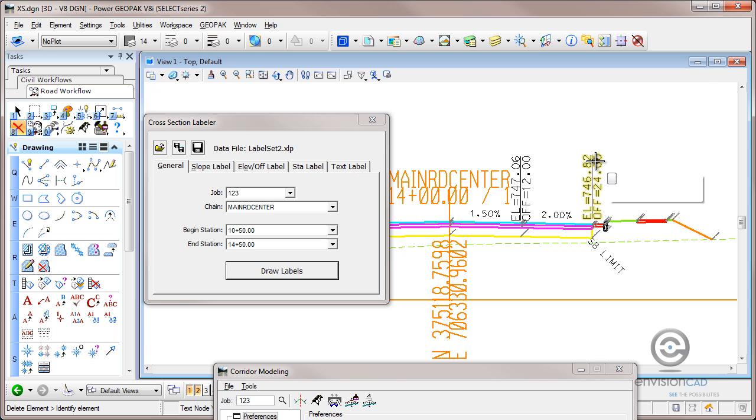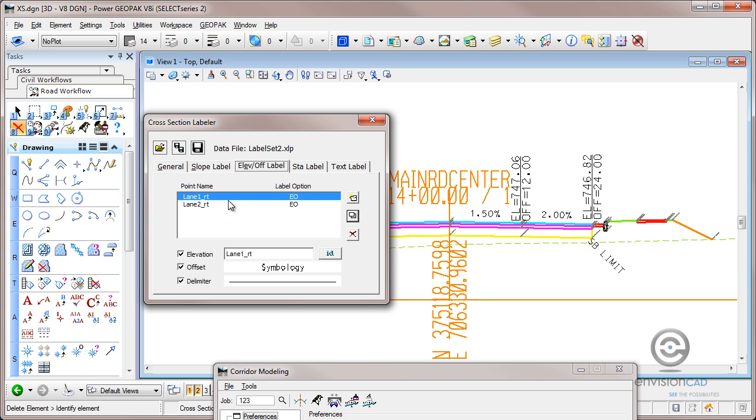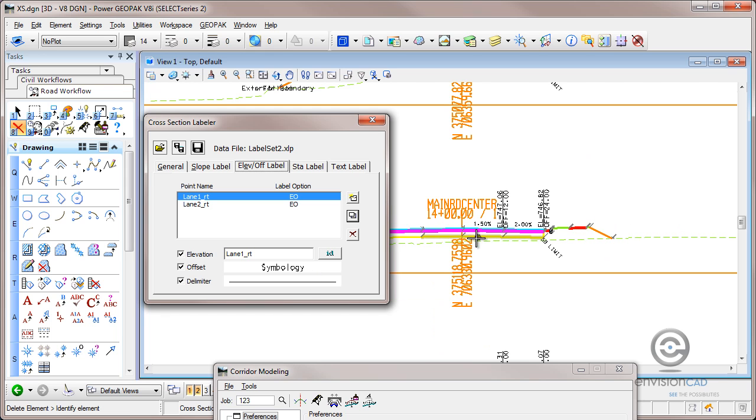So let me just go ahead and delete this previous set. In fact, I'll just get all of them. Hit draw labels. You can tell I'm not using any smoke and mirrors here. Now that's kind of tedious. If we have a lot of offset, elevation offset labels that we want, we have to set up the symbology for each one of these.